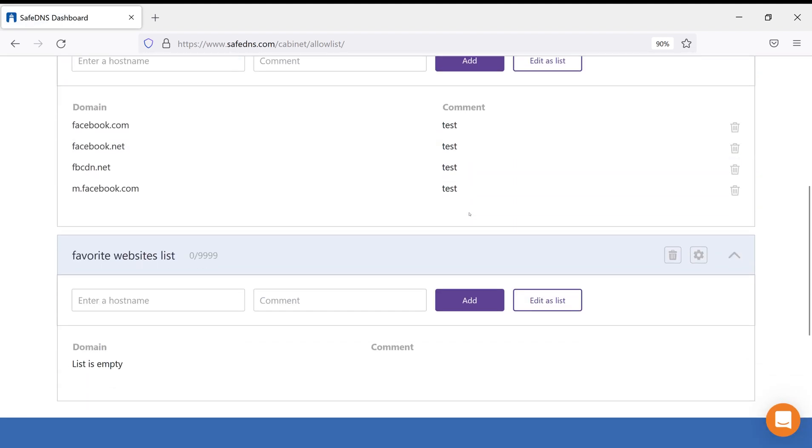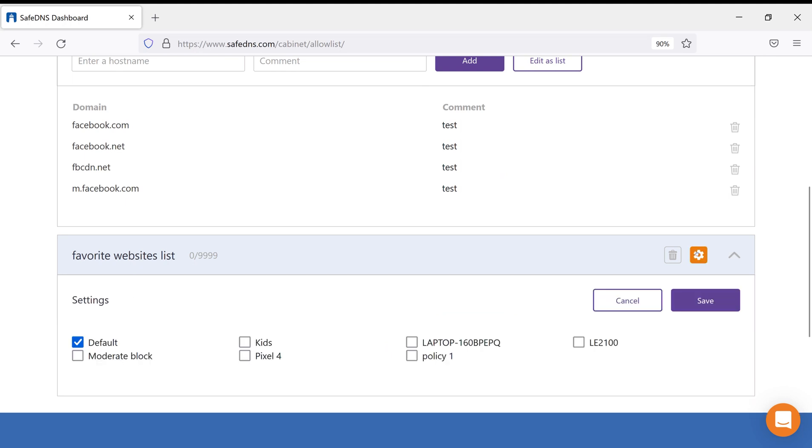As you can see, the named list appeared at the bottom of the page and there is a cogwheel button. Using this button, you can assign the same name for a few filtering policies. You can check policies which are using the named list here at the added menu.